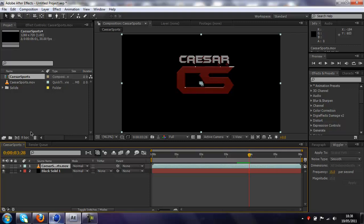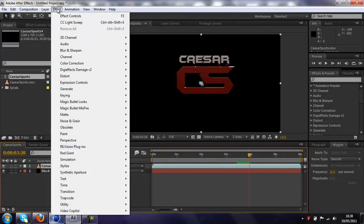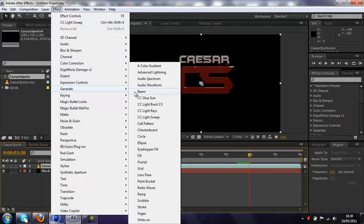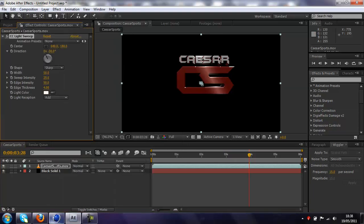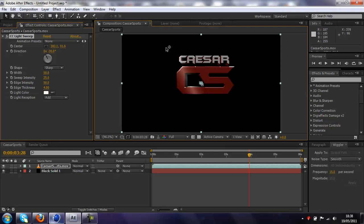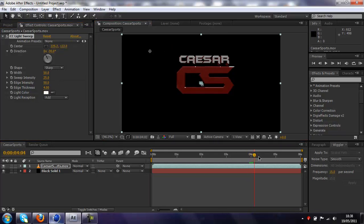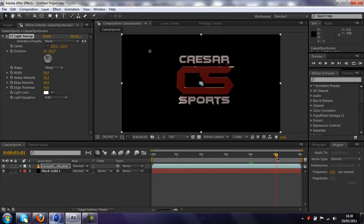So, what you want to do is, you want to click on your thing, go to Effect, Generate, and CC LightSuite. As you can see now, we've already got this little light going over it, so, you just want to drag it off, so it's not on our text at all. And then just find where you want the light to start from.